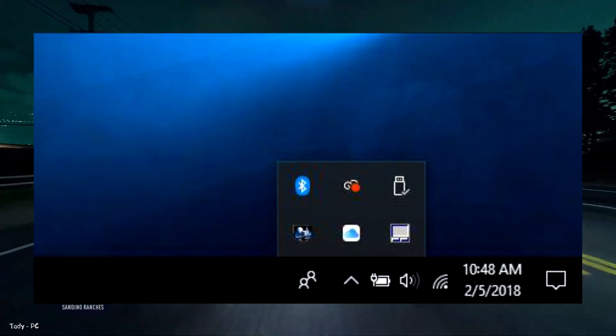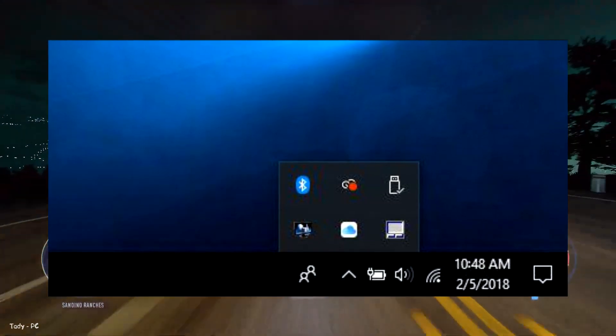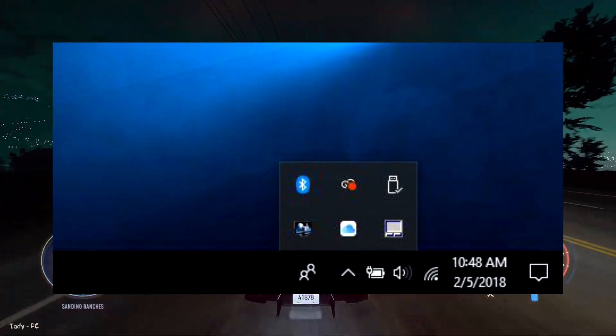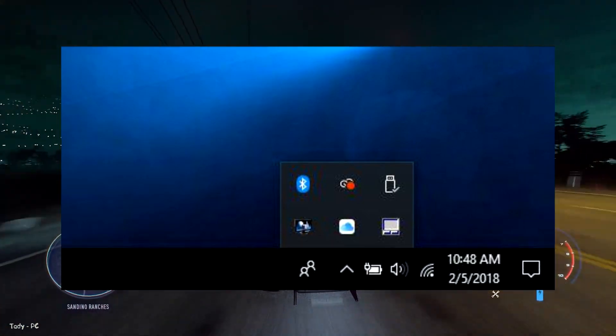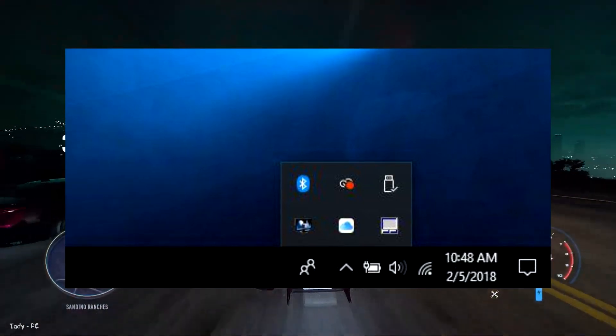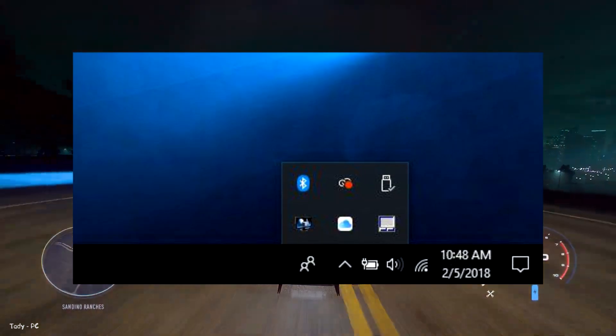To access these items, click the upwards arrow toward the right side of your taskbar. If there are any programs you don't need to have running, right-click them and close.